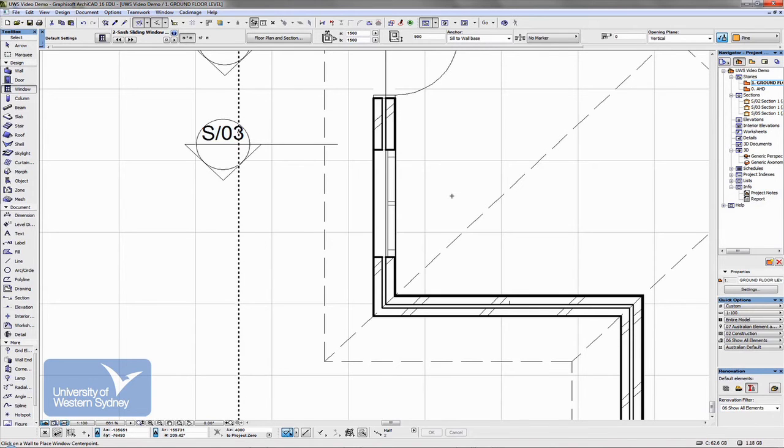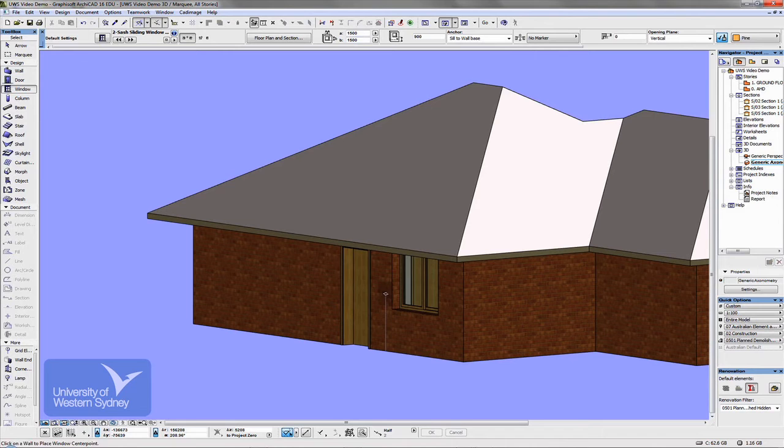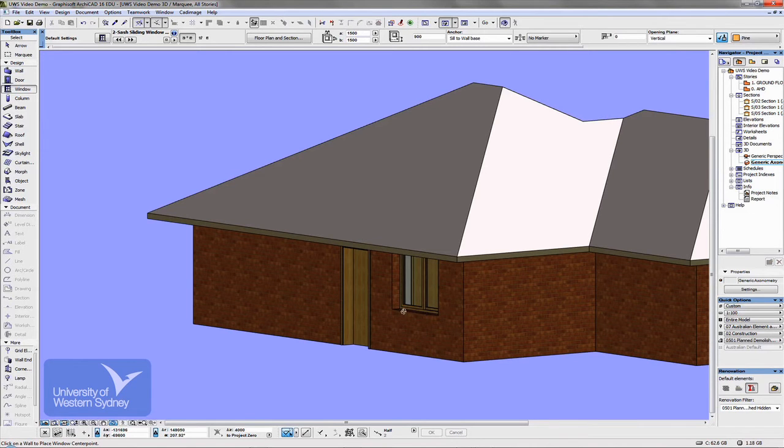And in 3D, the side, you can see, the window has been, oops, the window has been placed in a wall.